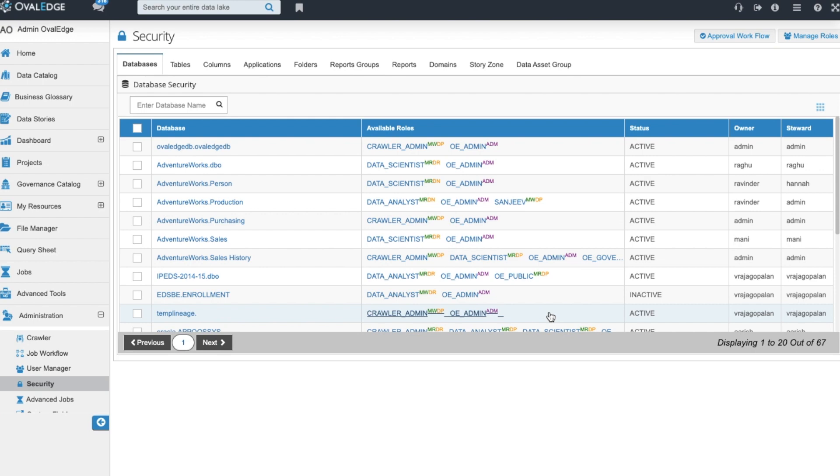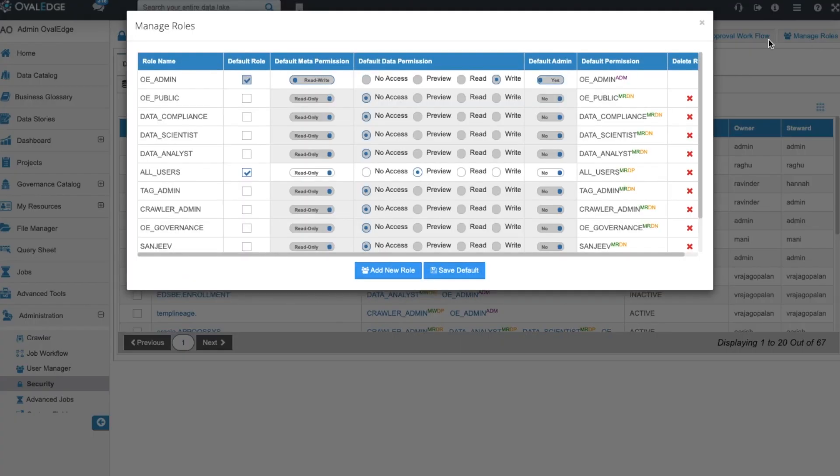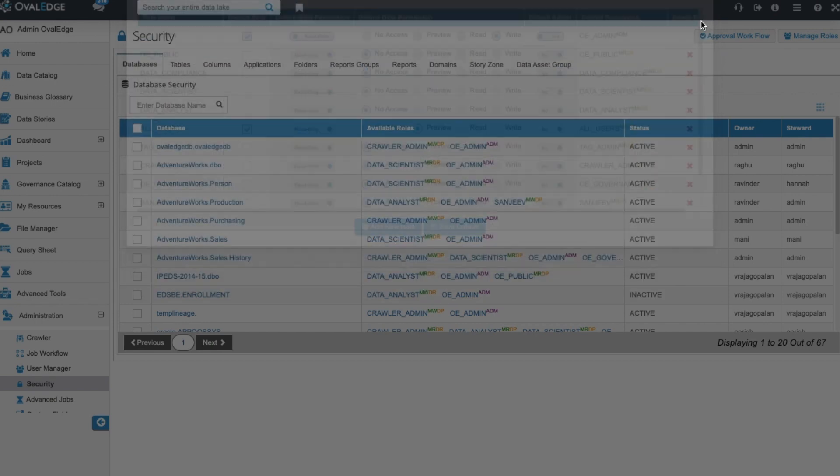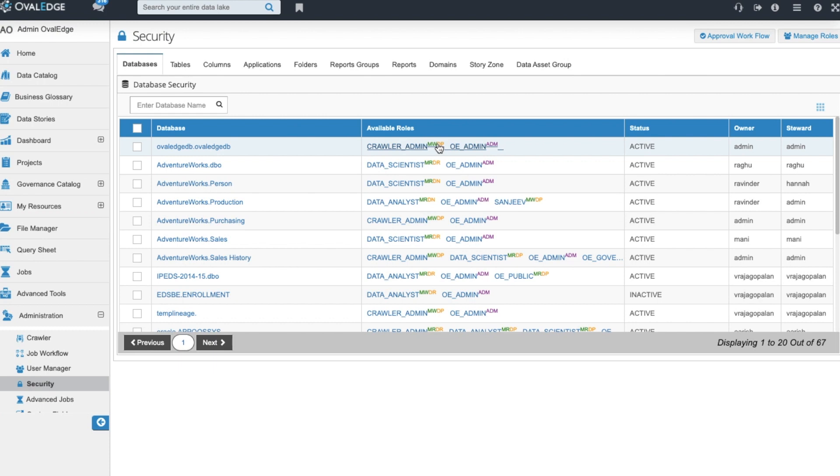Ovaledge has a role based security module. Roles can be assigned to users and to data sources. These roles are set up by your Ovaledge admin and you have control over both the metadata and data level permissions. On metadata we give read write and read only permissions and on data we have no access, preview, read and write. These roles are then assigned to the appropriate sources and assigned to the users which you can manage in the user manager.